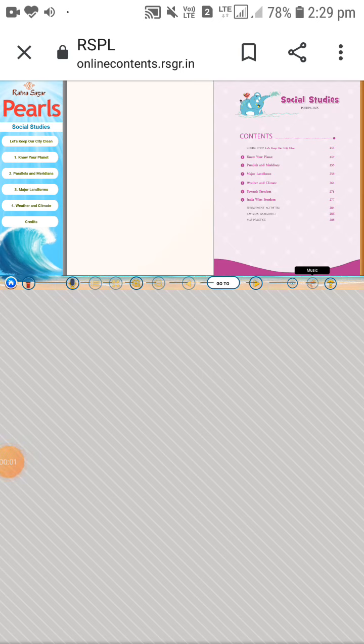Good morning students. Today we will start the first lesson in your EBS subject. The lesson name is 'Know Your Planet.' Before starting the lesson, you have to keep your writing materials with you — pencil, eraser, and the textbook.